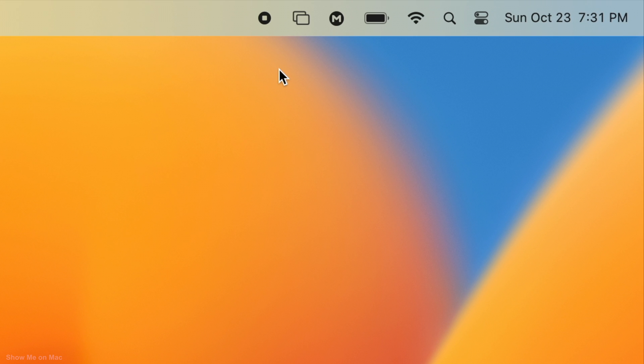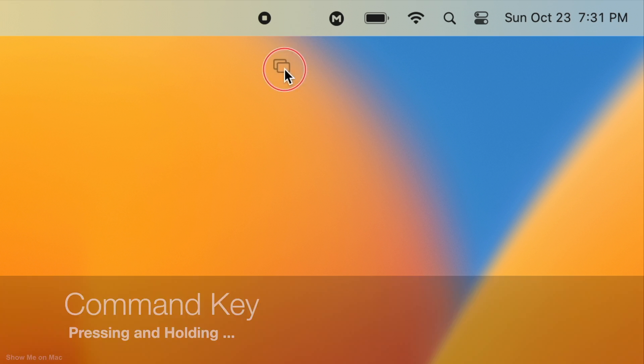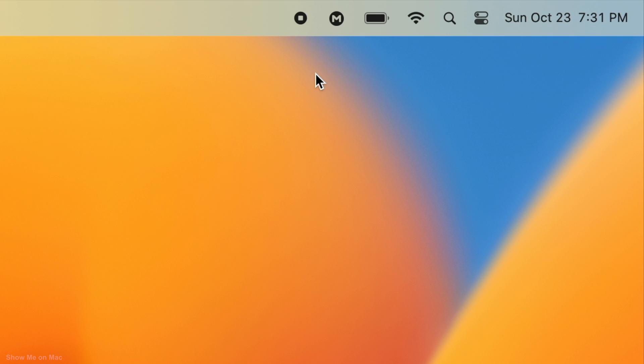Additionally, you can hold the command key while dragging the icon out of the menu bar. Release the icon when the X symbol appears.